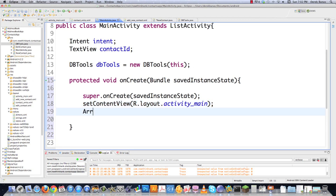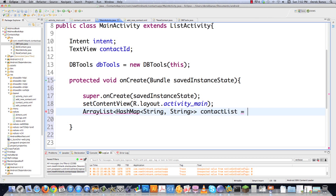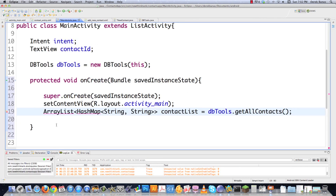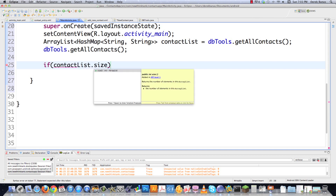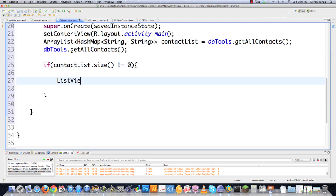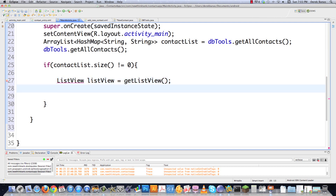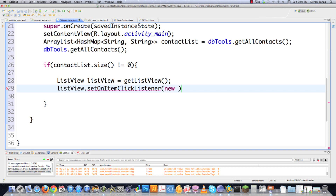Then we create an ArrayList — this is going to get all the data from the database and store it. It's going to contain a HashMap made up of two strings, which are key-value pairs. I'll call this contactList and assign it by calling DBTools.getAllContacts(). Then I check to make sure there are contacts to display: contactList.size() != 0. Then I get my ListView equal to getListView(), and assign a handler by calling listView.setOnItemClickListener() — this is triggered anytime any item in the list view is clicked on.